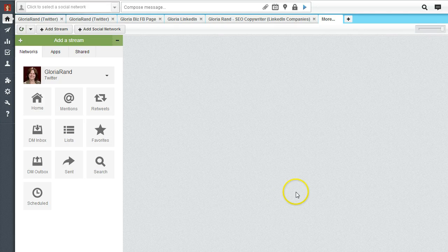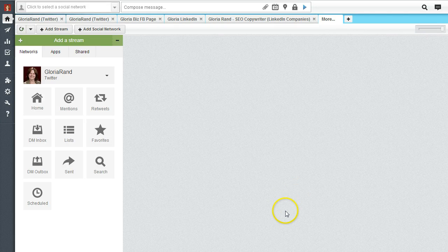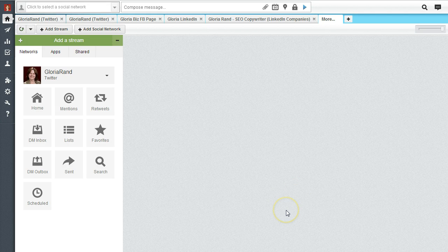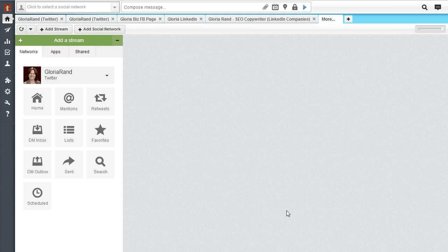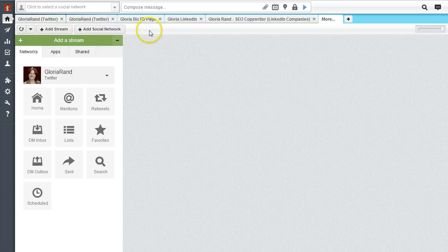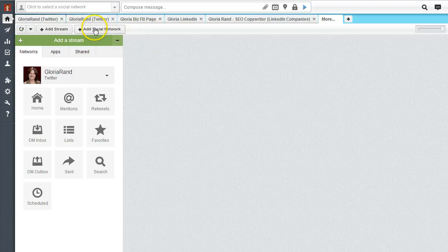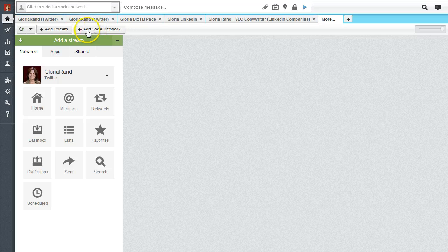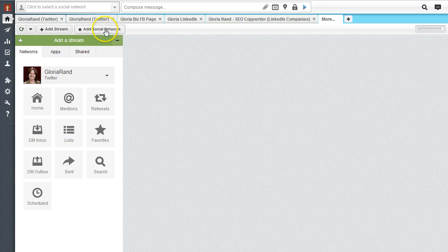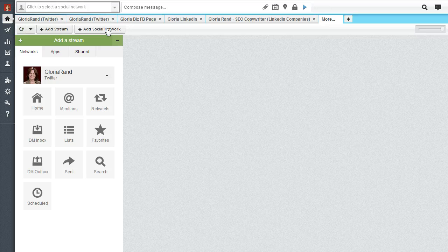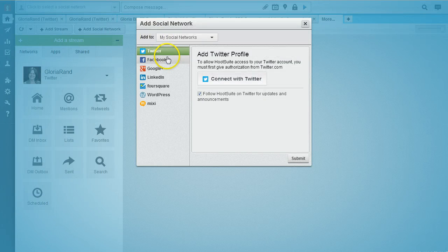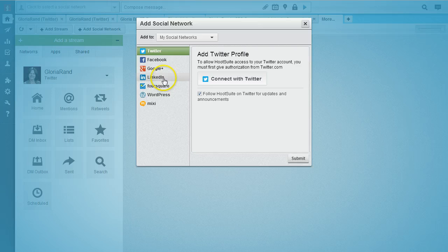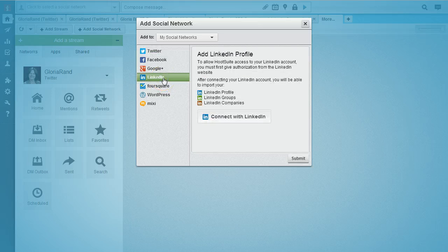First thing we want to do is make sure we've got our LinkedIn groups uploaded into our Hootsuite account. Once you create your Hootsuite account, go to your main dashboard and look for add social network. Click on that and scroll down until we find LinkedIn.